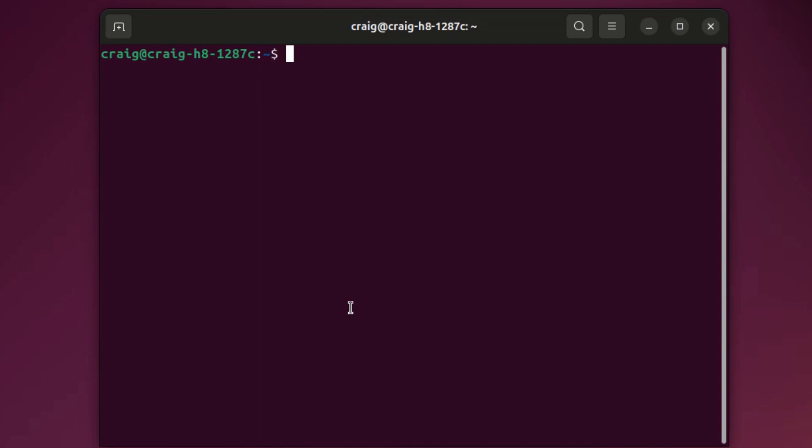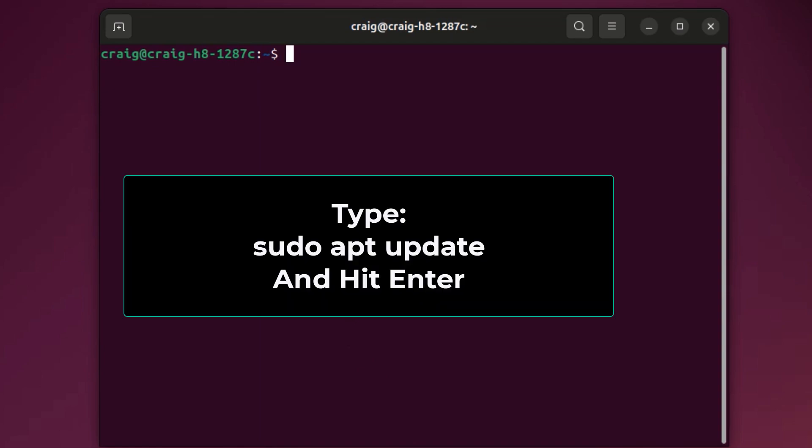Then you want to type in a couple of commands. The first command would be sudo apt update. You want to hit enter.